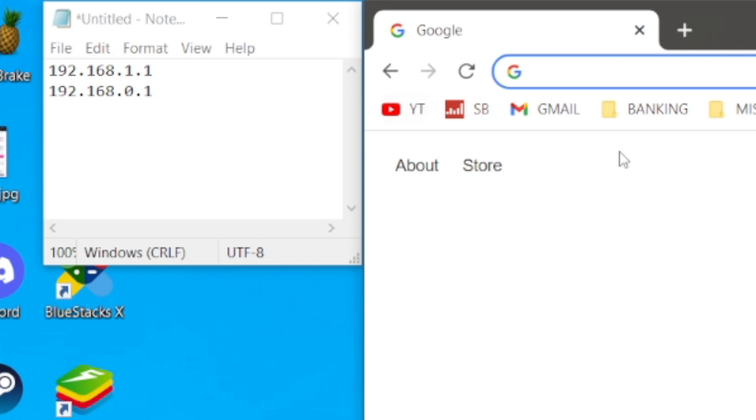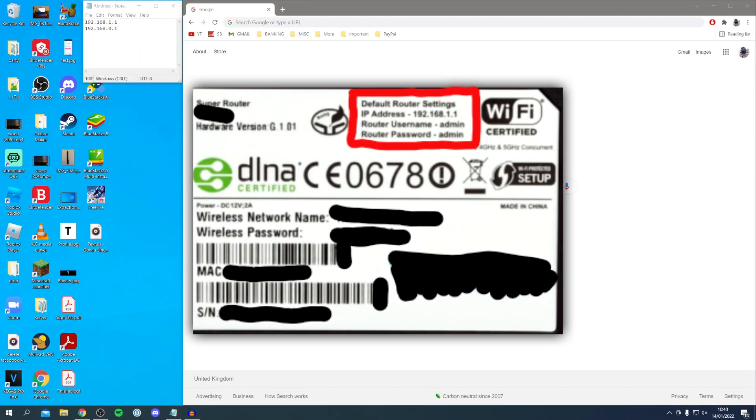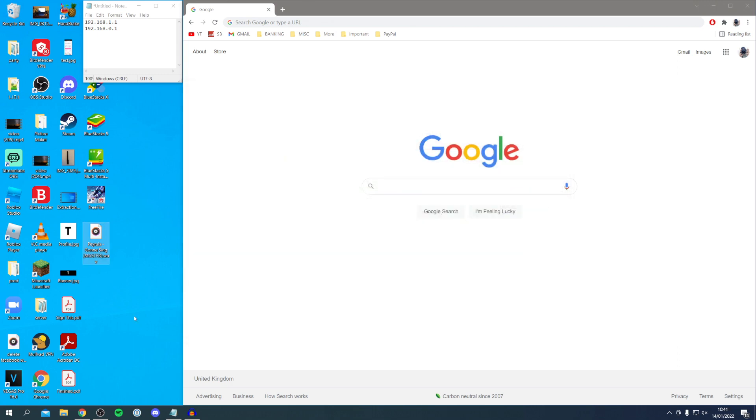You can also check the back of your router as well and it may list the IP address there. If you still can't find your router's IP address then there's another trick we can try.